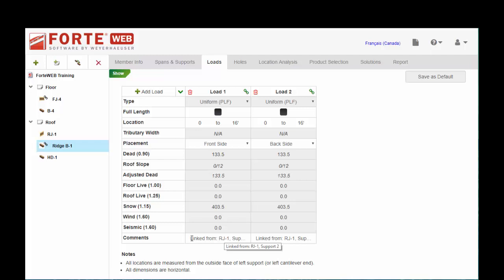That's it for load linking, very powerful tool within ForteWeb. Hope you find some creative uses for it in your work and hope it makes your life a little easier. Thanks for choosing ForteWeb and specifying TrustJoyce Weyerhaeuser products.